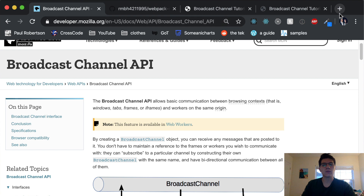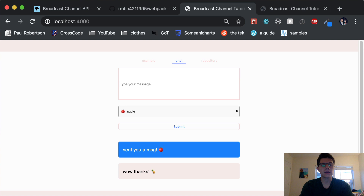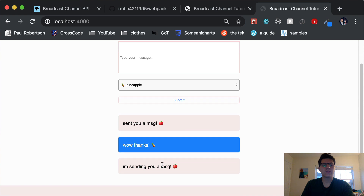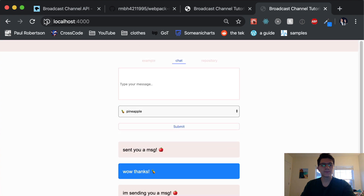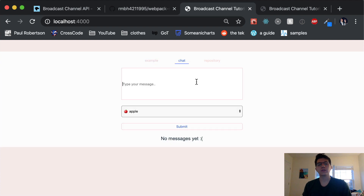So what that means is if you're on a website and you have two tabs open — I have a little sample app right here that we're going to build together, it's a chat app — if we have two tabs open, we can send messages to each other. I'll say 'I'm sending you a message.' It's just a simple little form, styled kind of after iMessage. The other tab can see they received the message. I'm going to show you how you can get up and started with this API really easily and quickly.